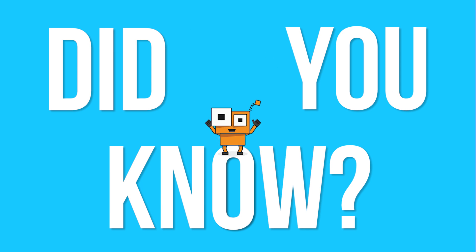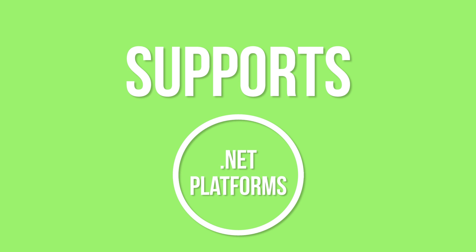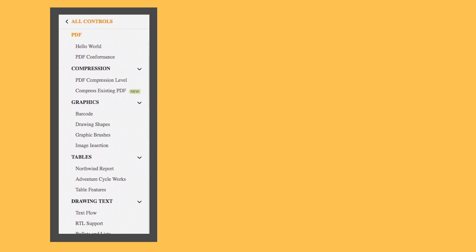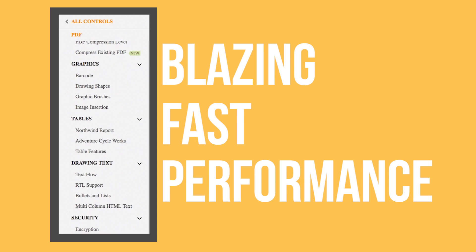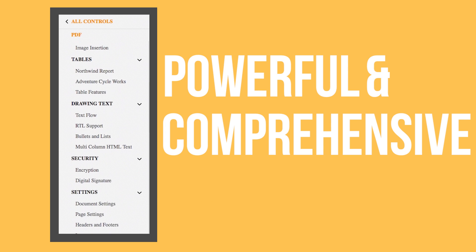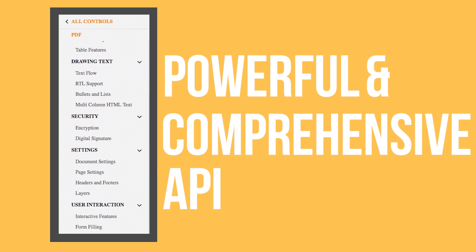Did you know? Syncfusion's Essential PDF supports all .NET platforms as well as Xamarin. Our Essential PDF offers blazing fast performance and a powerful and comprehensive API.